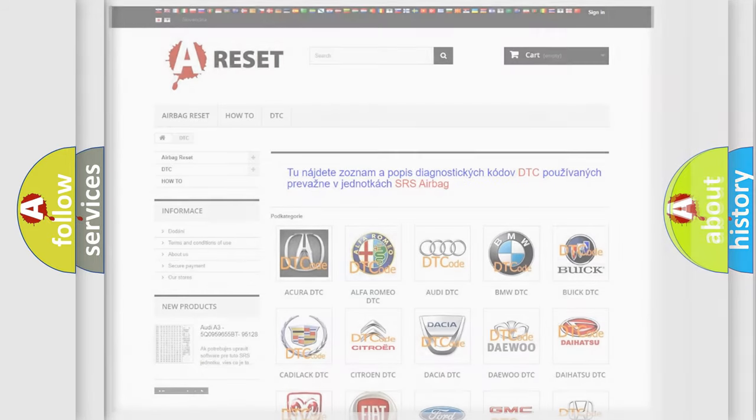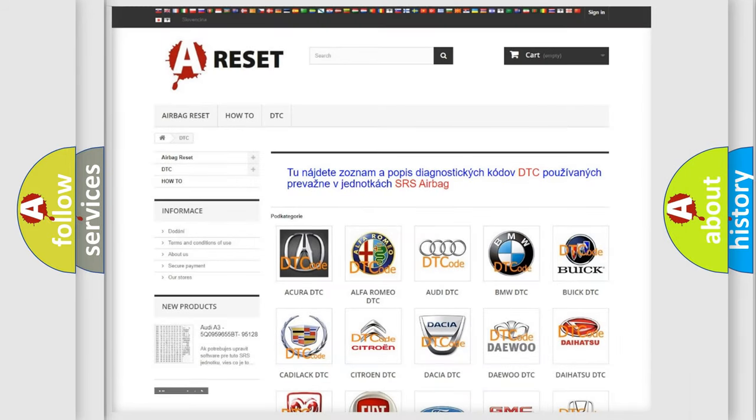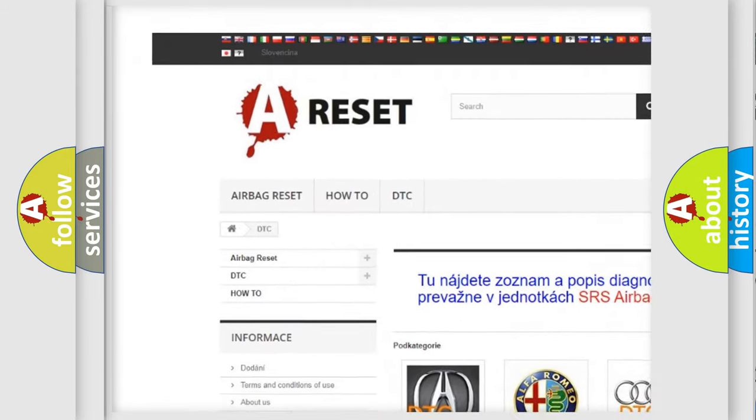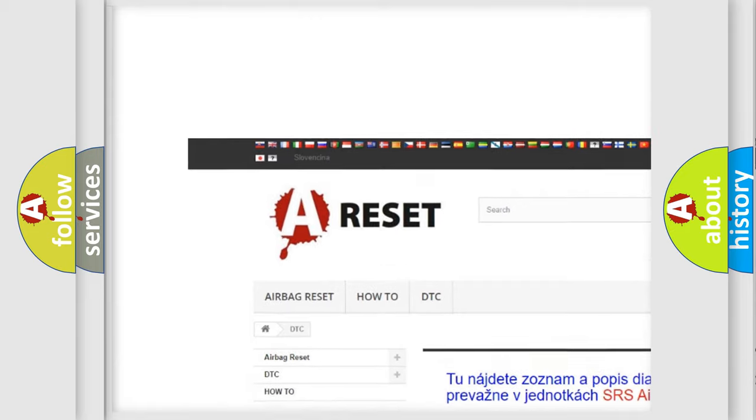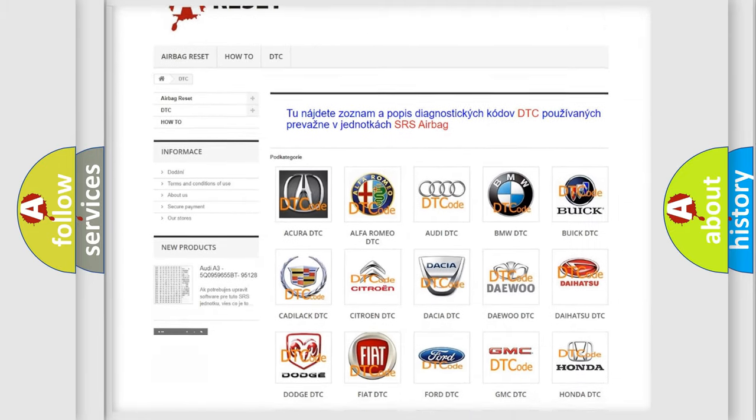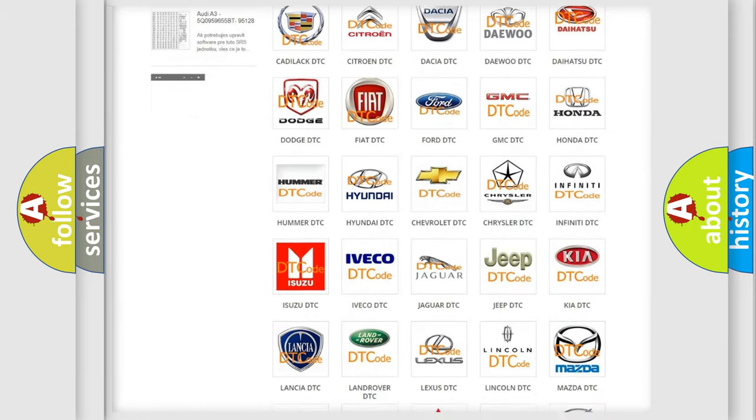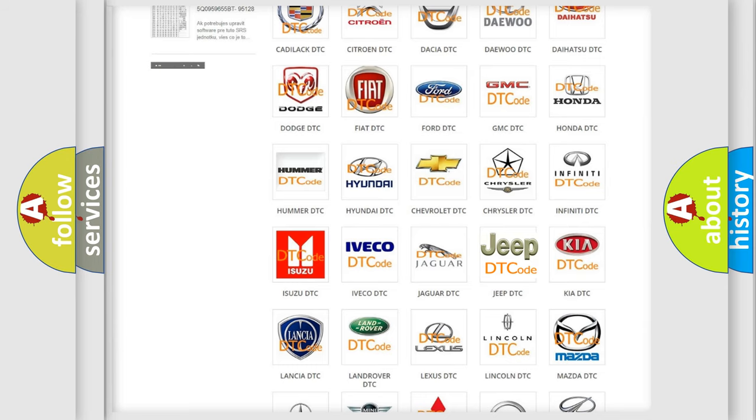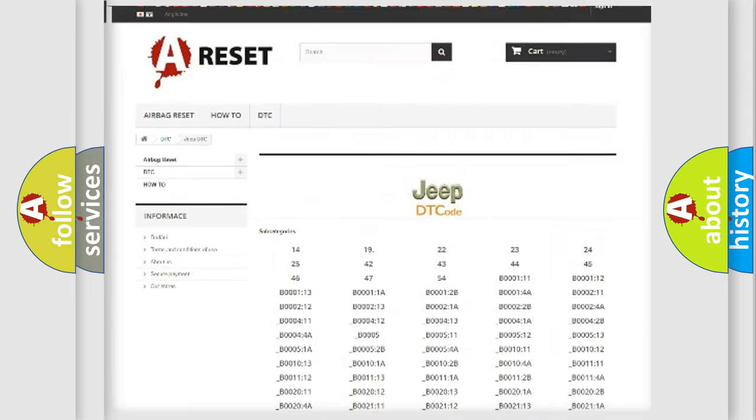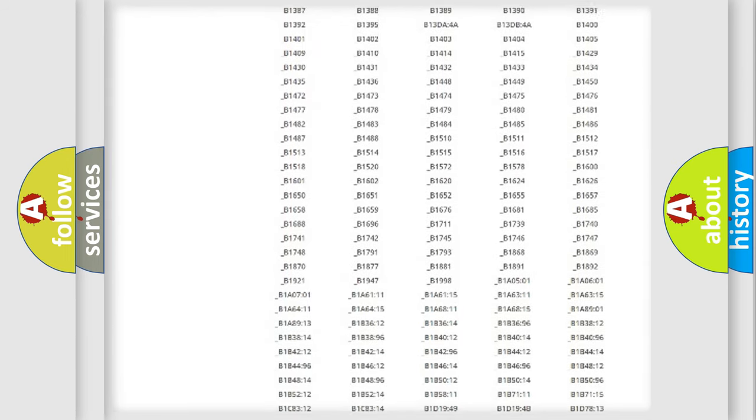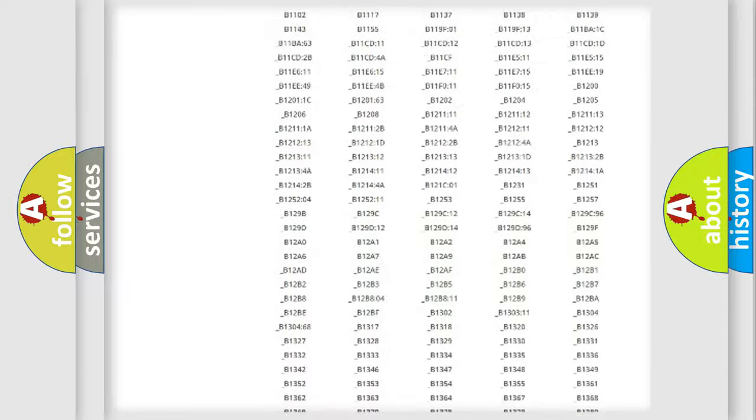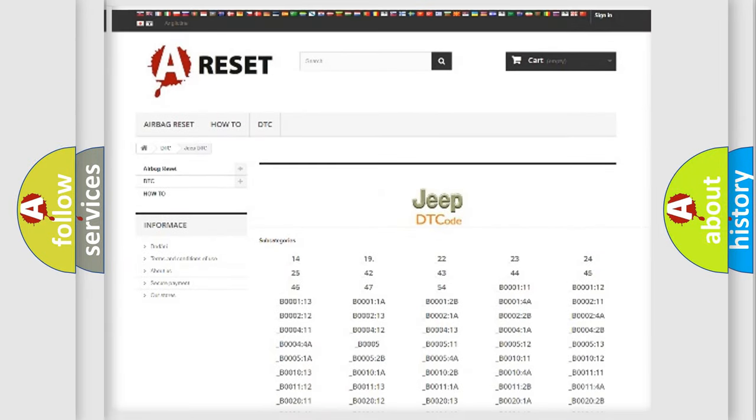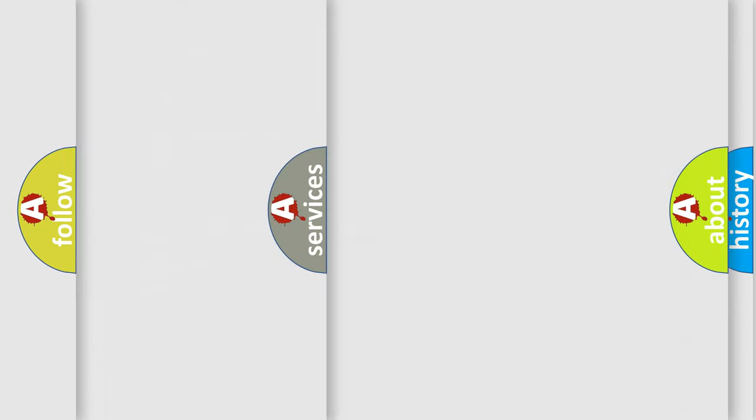Our website airbagreset.sk produces useful videos for you. You do not have to go through the OBD2 protocol anymore to know how to troubleshoot any car breakdown. You will find all the diagnostic codes that can be diagnosed in car control units, and also many other useful things.